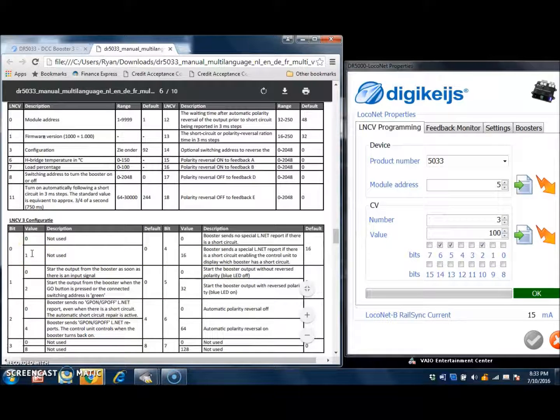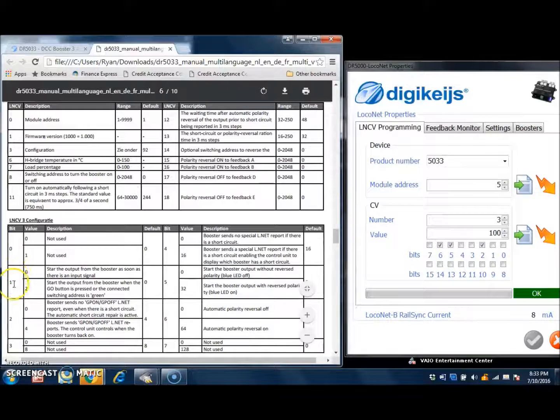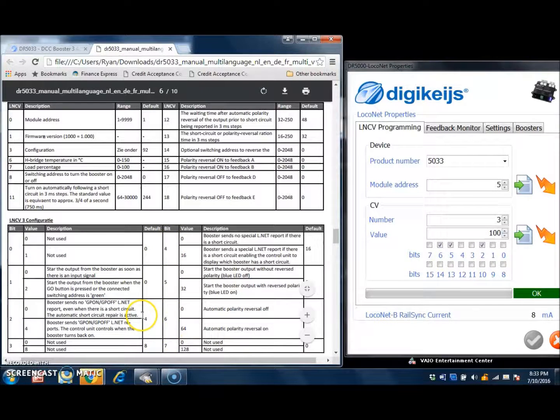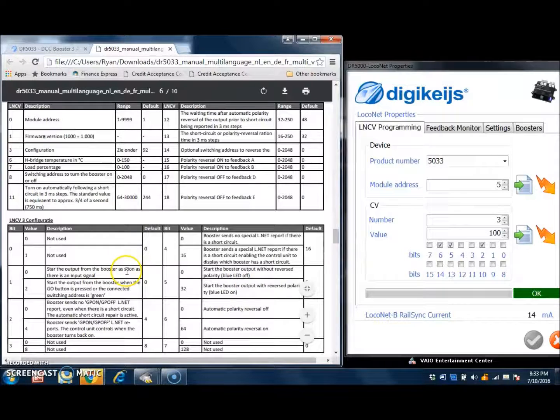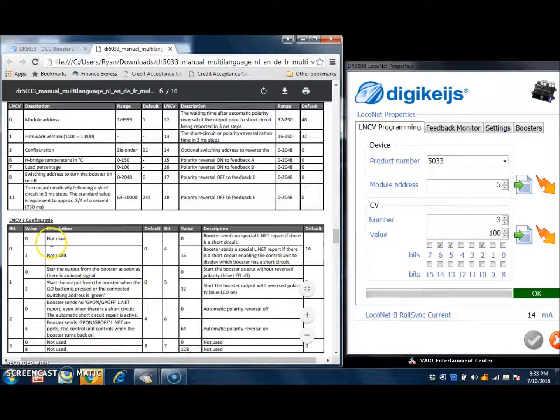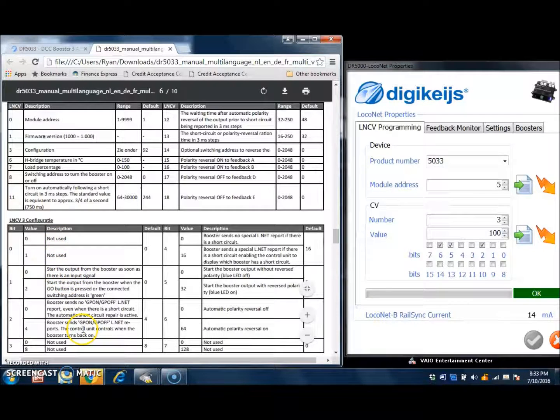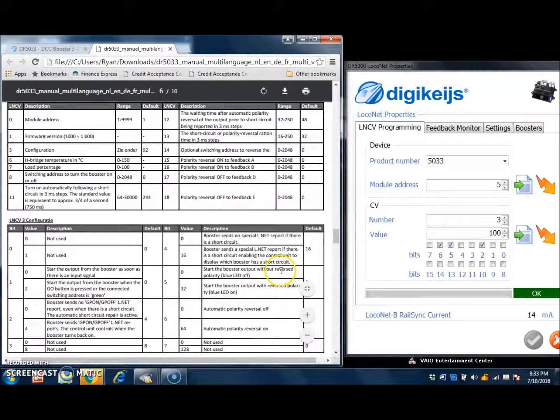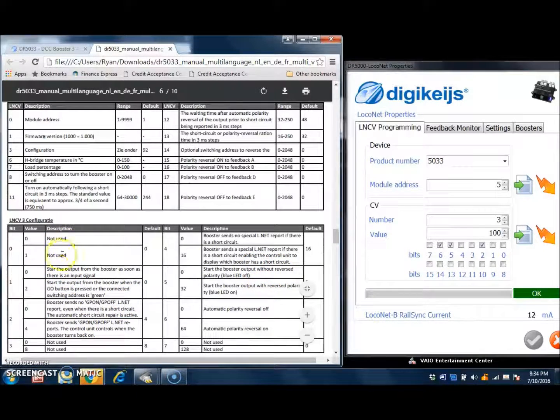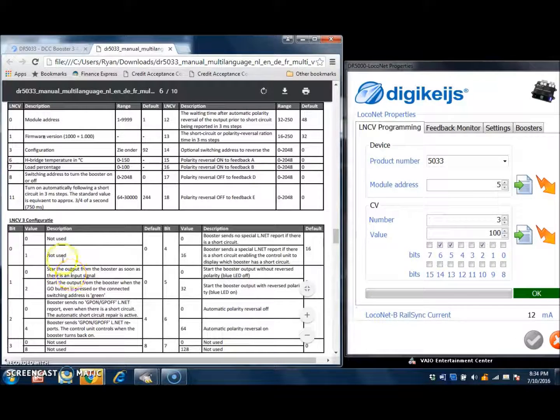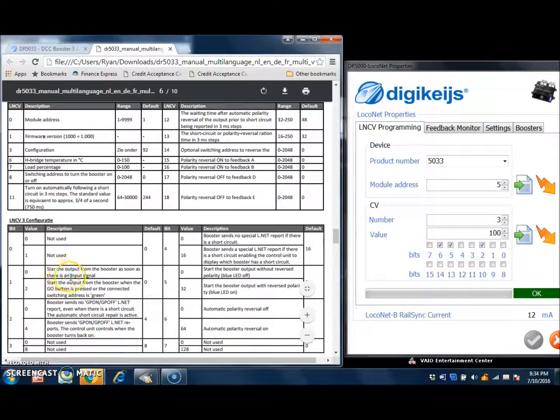The numbers over here on your left, the 0, 1, 2, 3, and then over here in this column 4, 5, 6, and 7, you can pretty much ignore those when you are programming. Just think of these more as labels for these groups of options that you can have either on or off. So starting here with number 1,